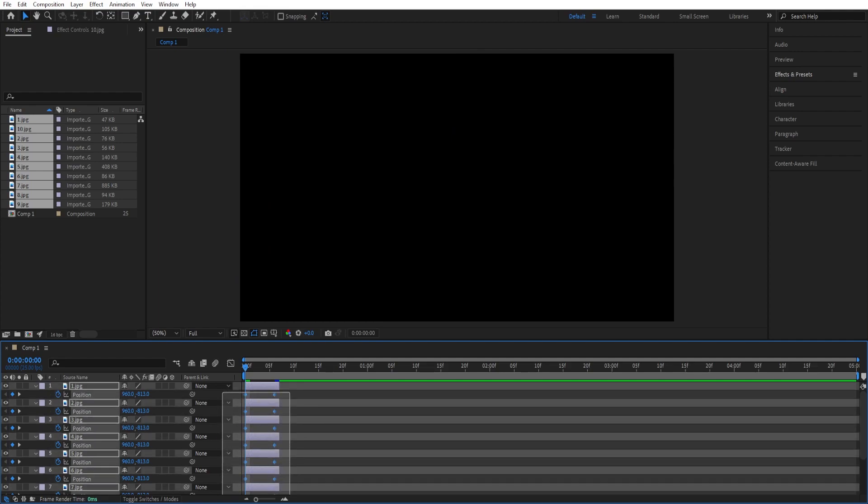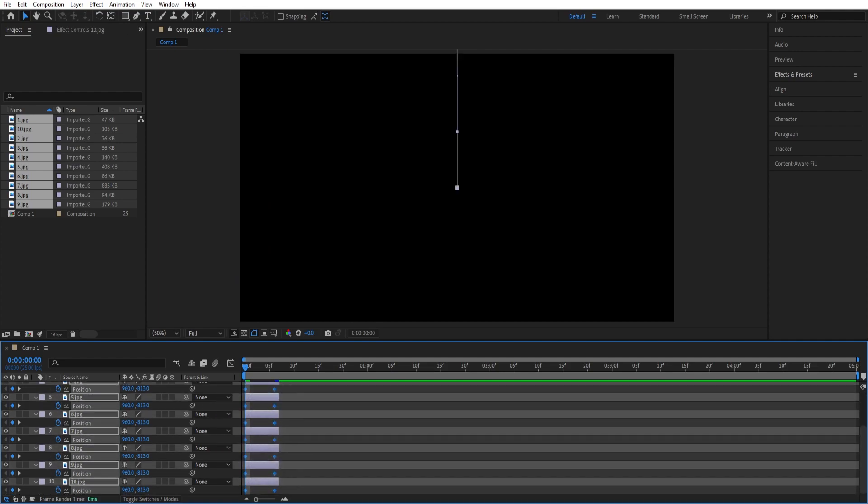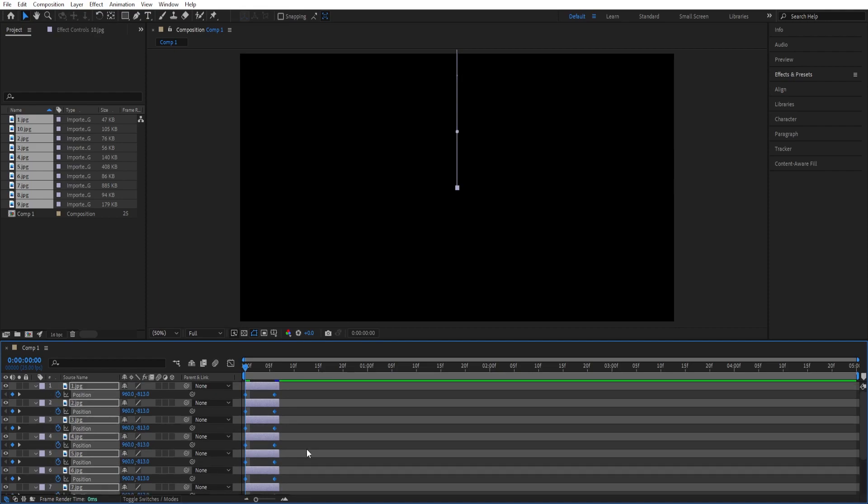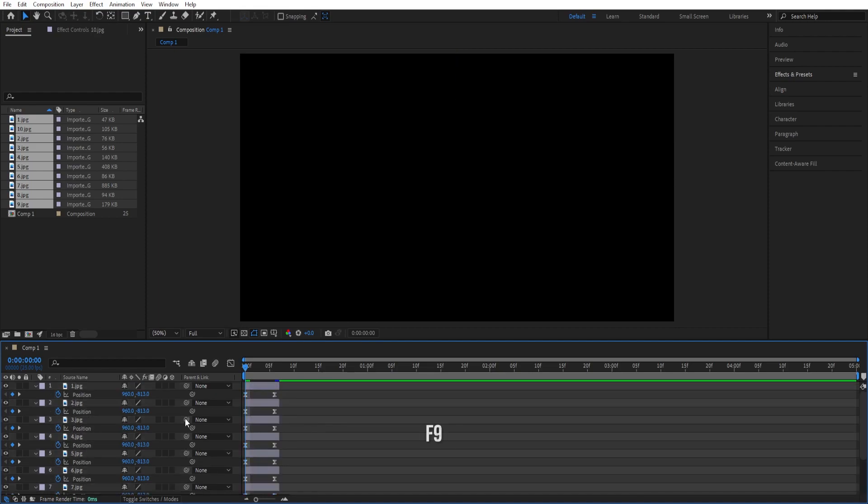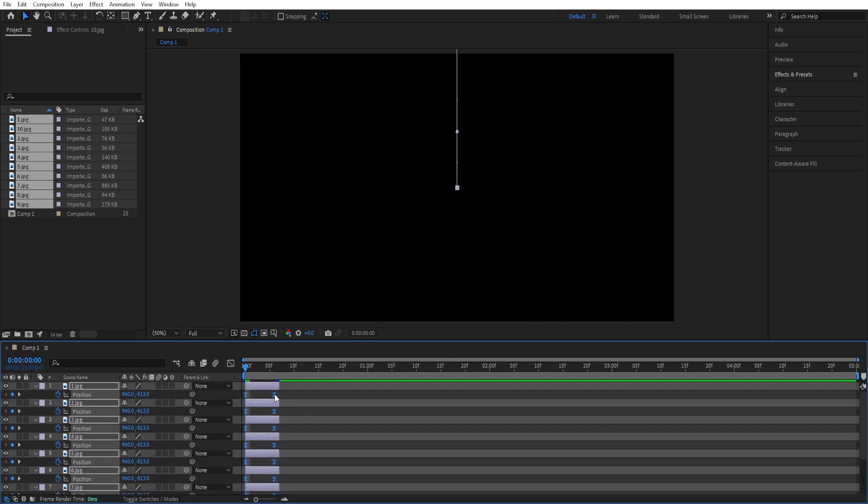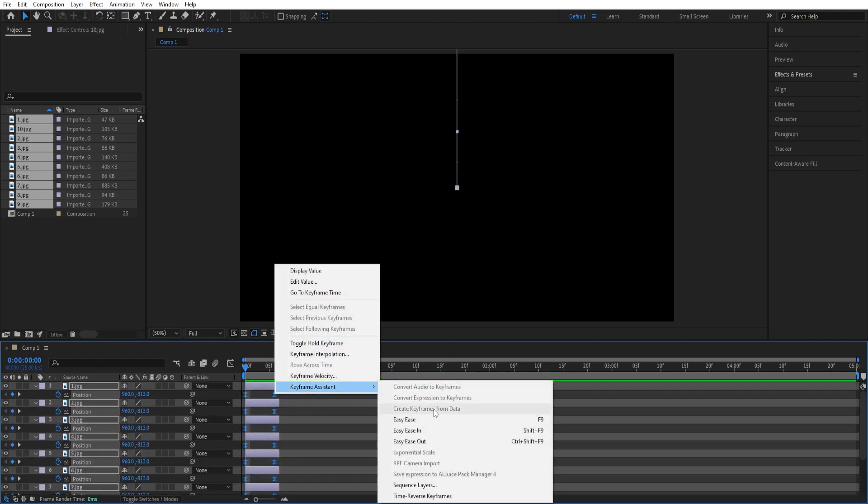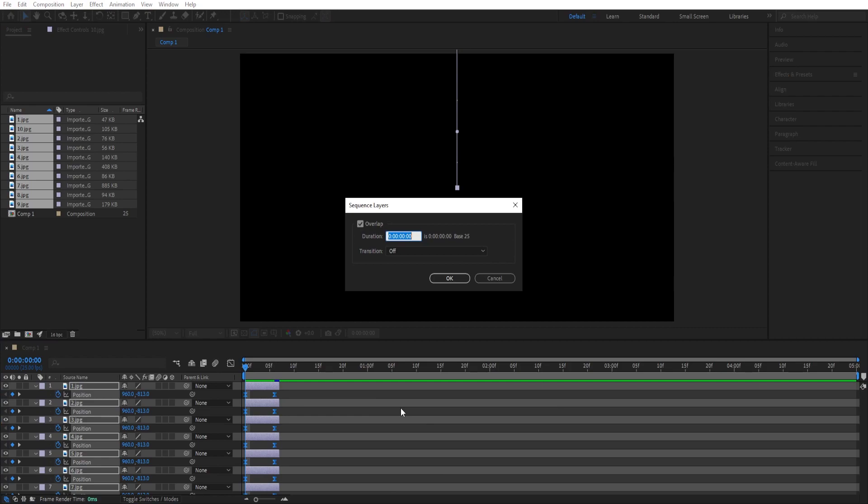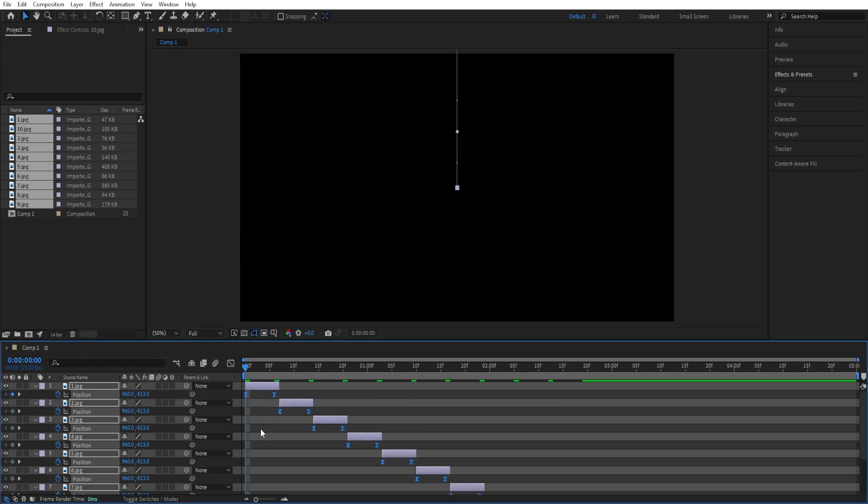So we can select all the keyframes, press f9 to easy ease. We can select from the first one to the last one. Again, right click, go to keyframe assistant sequence layers and make sure you check overlap, click ok.